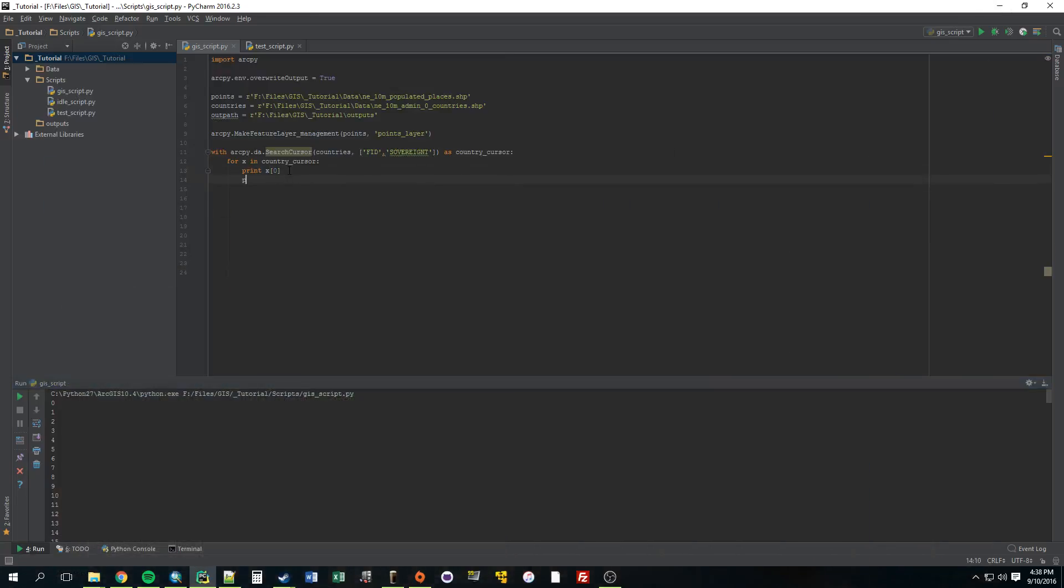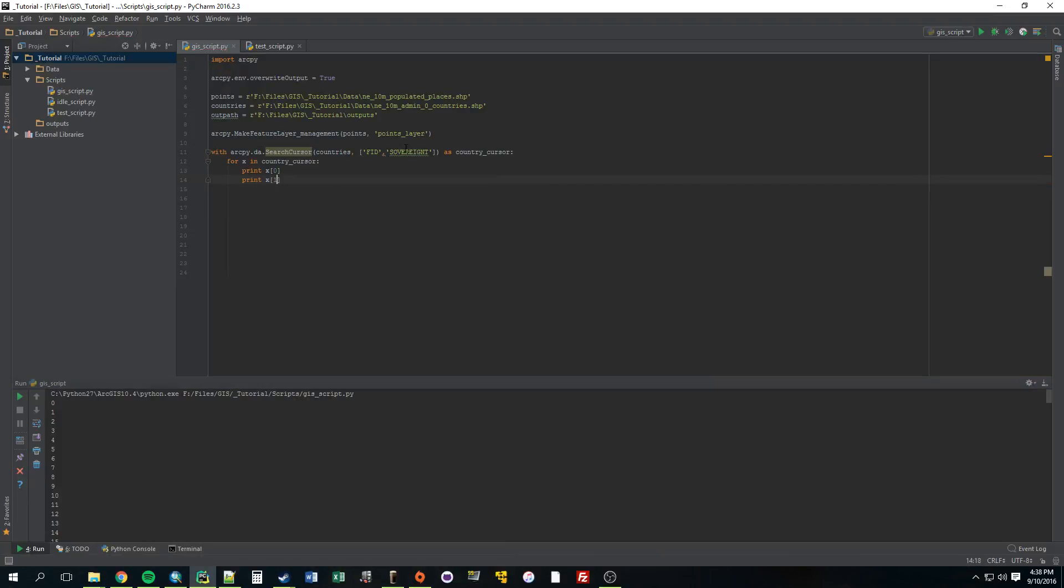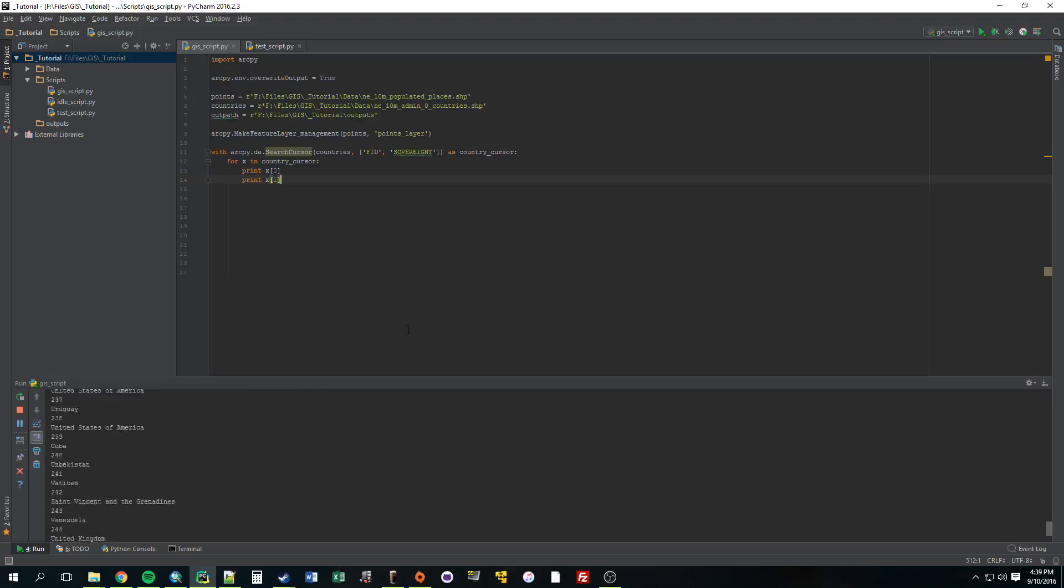Why don't we also print x1? And that's just going to print whatever is in the first position. So this is the zero position. That's the first position. And we've provided it with this field, sovereignty. So it's going to print. When we run it again, it's going to print the FID followed by that name. All right, looks good.